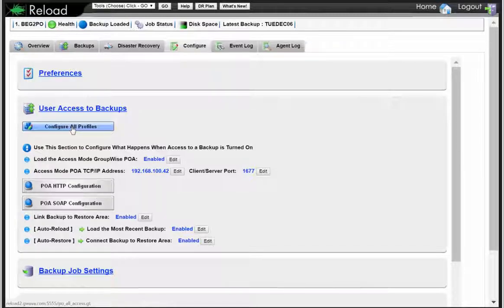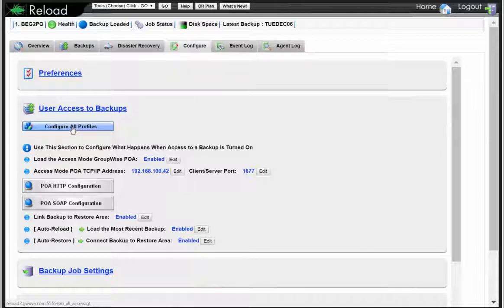So if you've got eight post offices you're backing up and you finally discover a feature, you can click on 'configure all profiles' and it will show you the other profiles for that particular panel, and you can go in and make those modifications. The idea is to make this very, very easy for you.